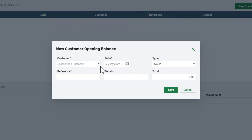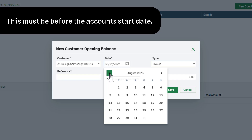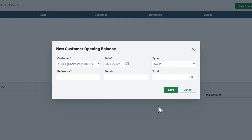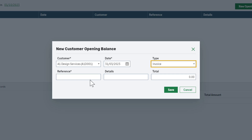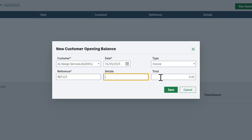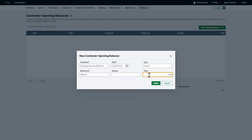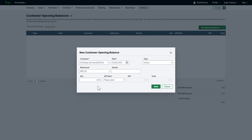Start by selecting the customer from the drop-down list. Then, enter the date of the invoice or credit note. Select the opening balance type here. You can choose invoice or credit note. Add a reference, for example the original invoice number. If there's any additional information you'd like to record, add this to the details box. The outstanding invoice or credit note value should be entered into the total box. If your VAT scheme is a cash-based scheme, you'll have extra boxes to complete here. Completing the net, VAT rate, and VAT boxes ensures your VAT is calculated correctly on your next VAT return.